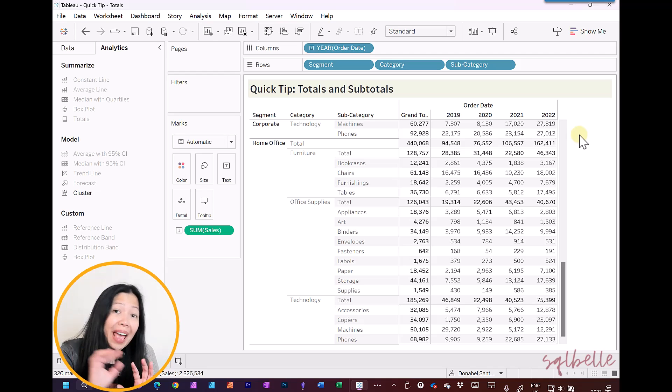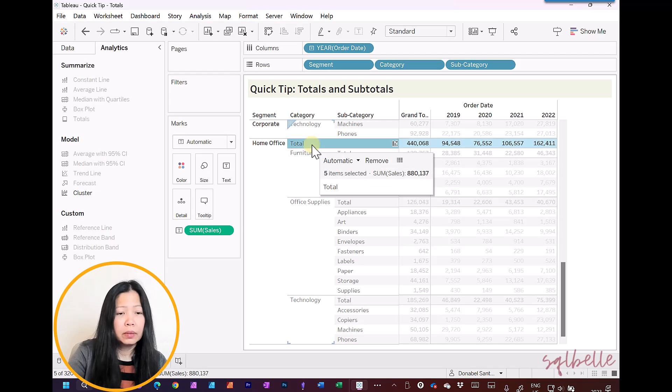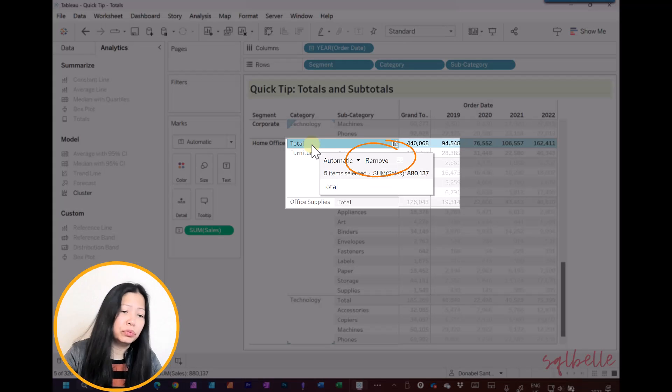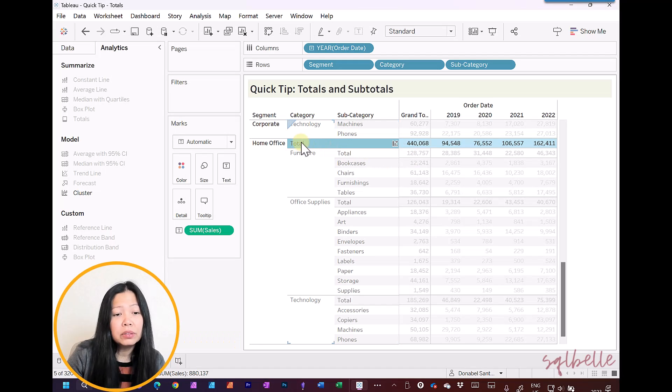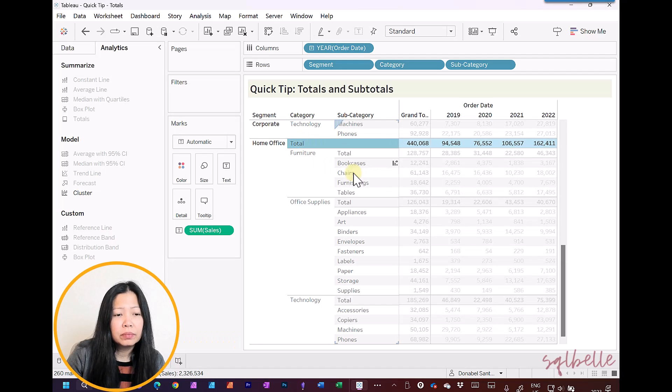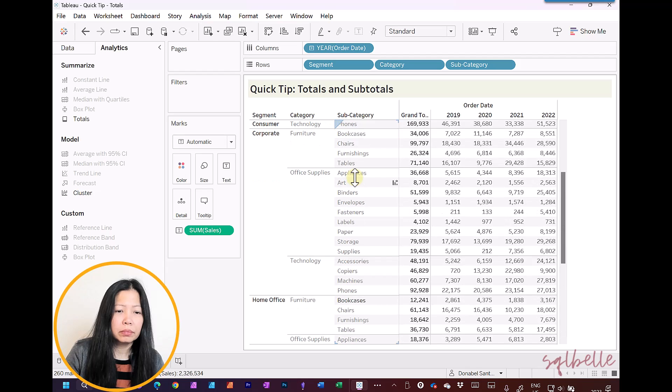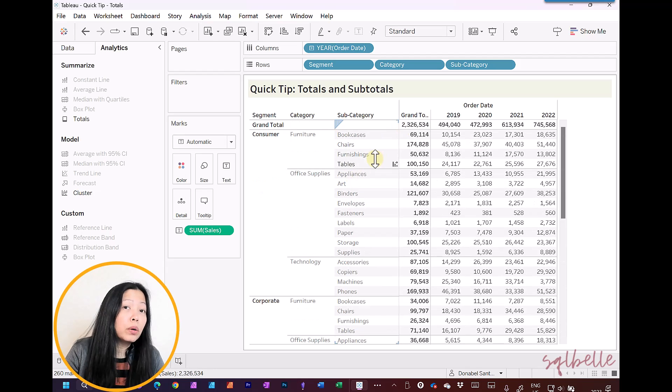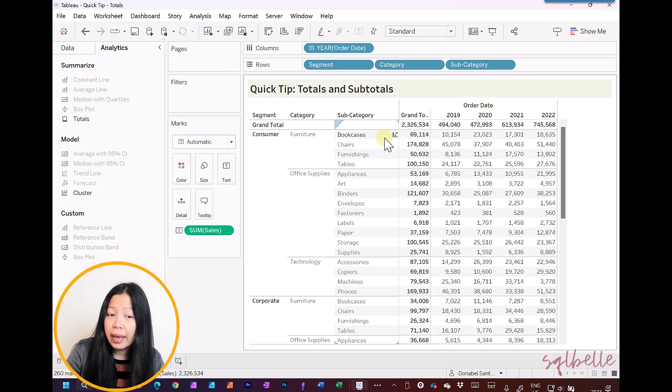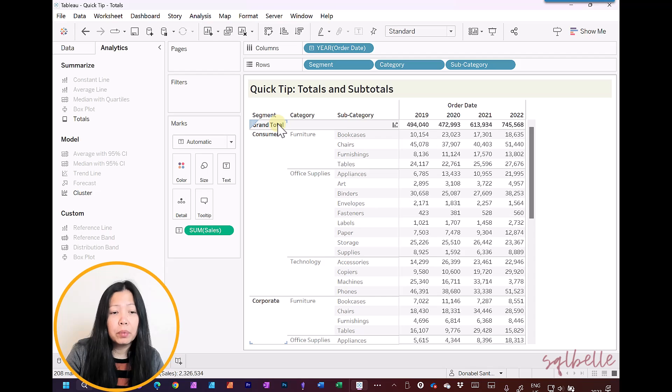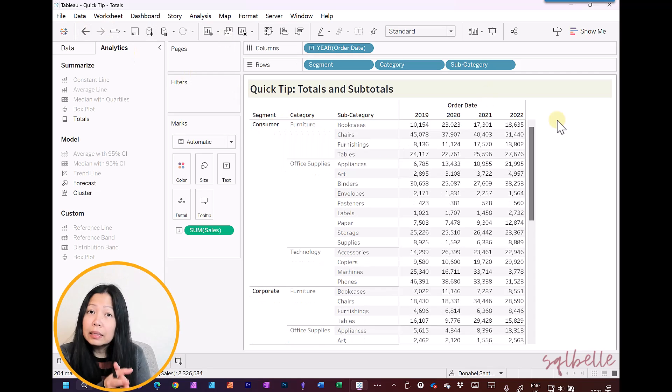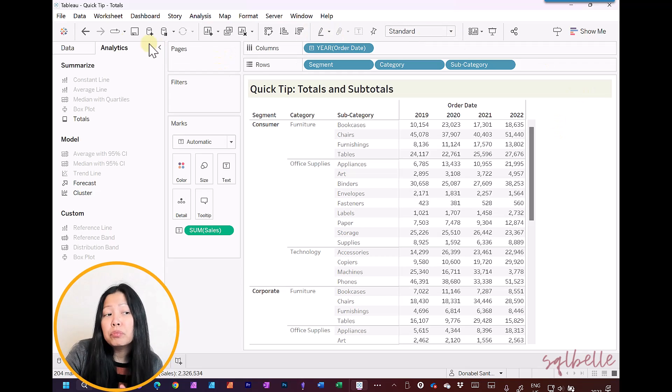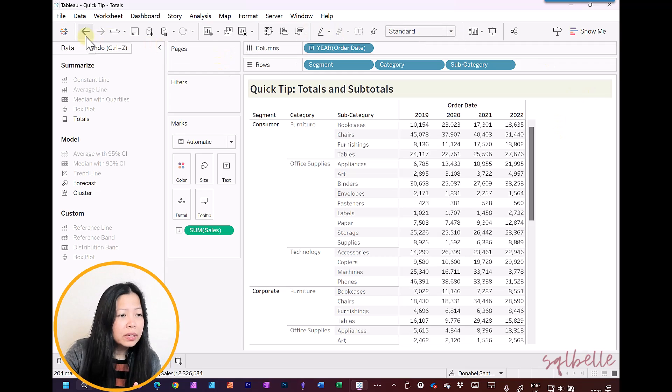If we want to remove any of the totals, we can simply left-click on the header, and there's going to be an option here to remove. If we want to remove any of the grand totals, same thing. Left-click on the header, and then remove.